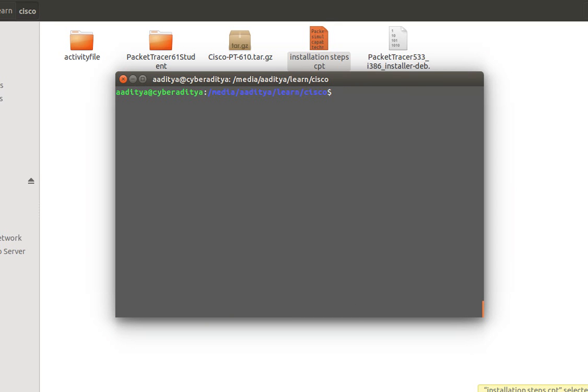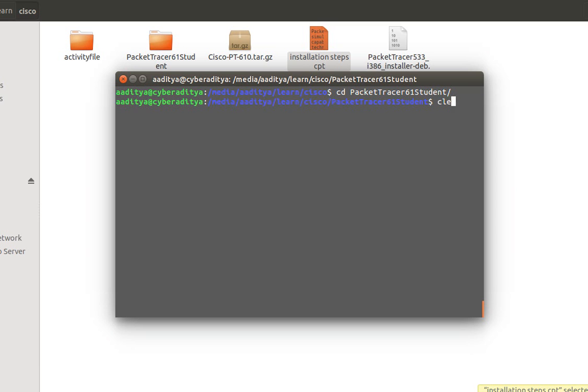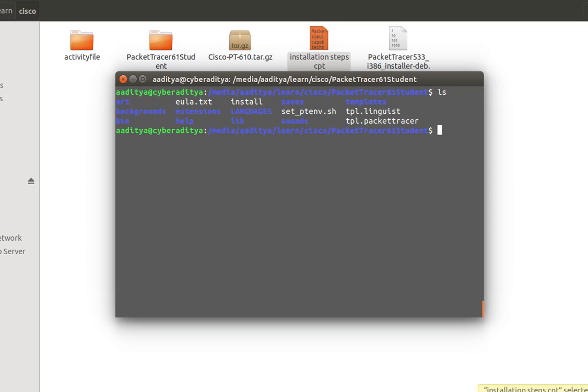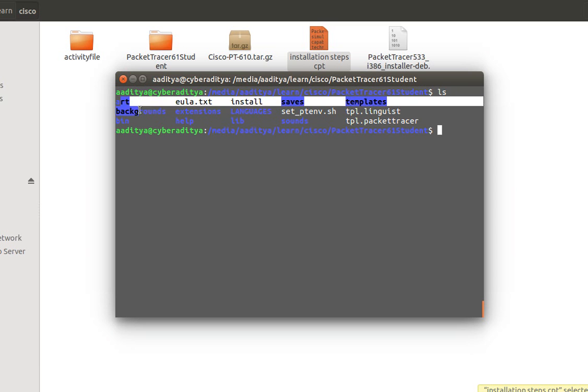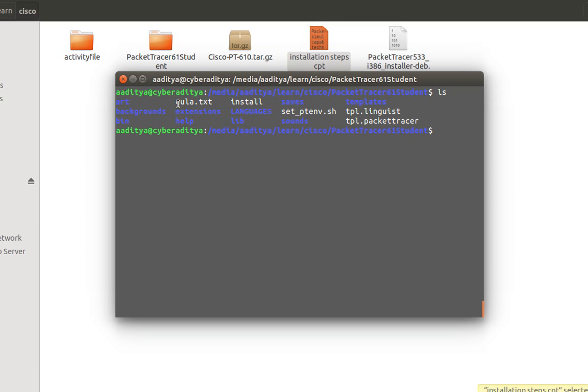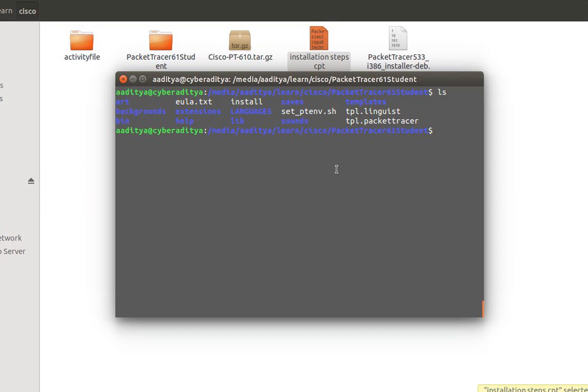Now we need to move to our directory which is recently created known as PacketTracer61Student. Now I just need to type PacketTracer61Student. Now inside this it consists of various types of directories as well as files. So we are going to focus only on two files which are install and setPacketTracerEnvironmentVariable.